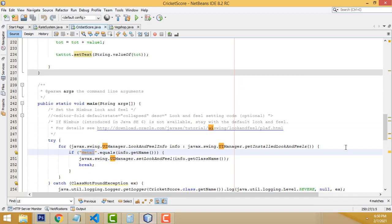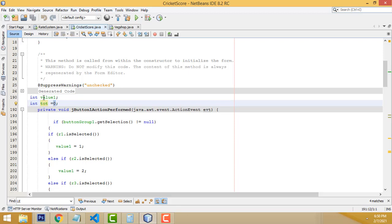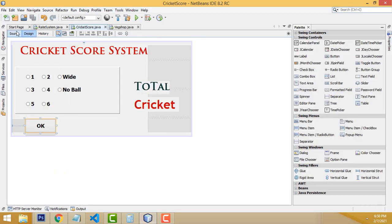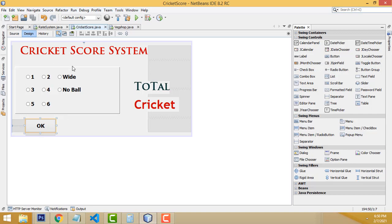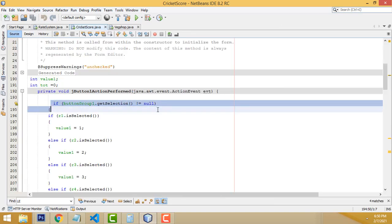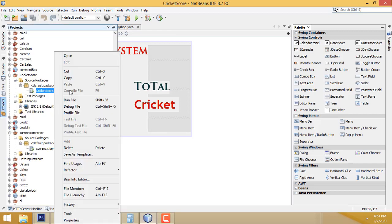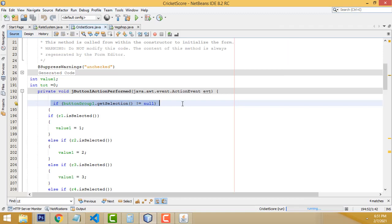Double-click on the OK button to enter the action code. First, initialize variable 'value1' and another variable 'tot' equals zero. Now, check if 'buttonGroup1.getSelection()' is not equal to null. If it is not null, that means the user has selected one of the radio buttons — so we proceed with the scoring logic.